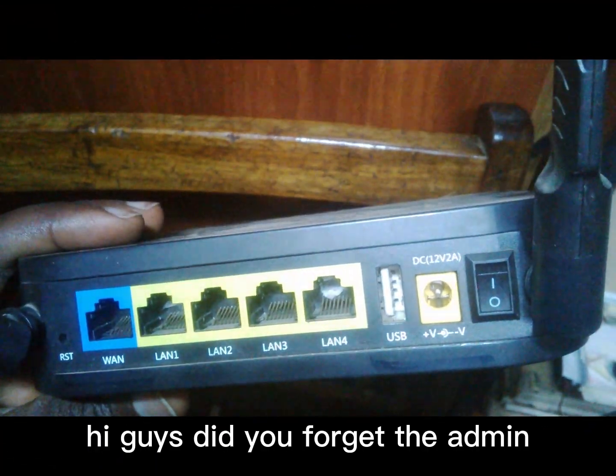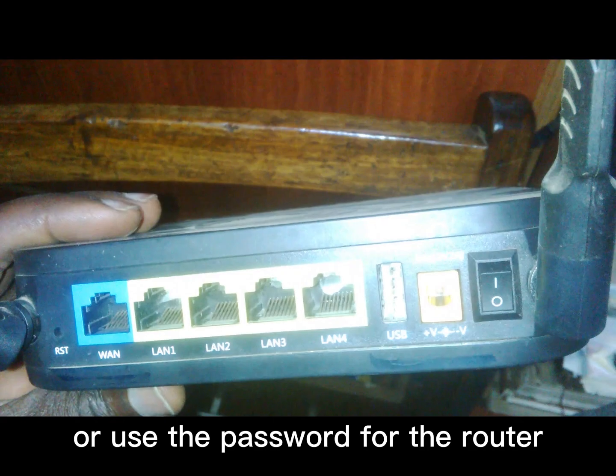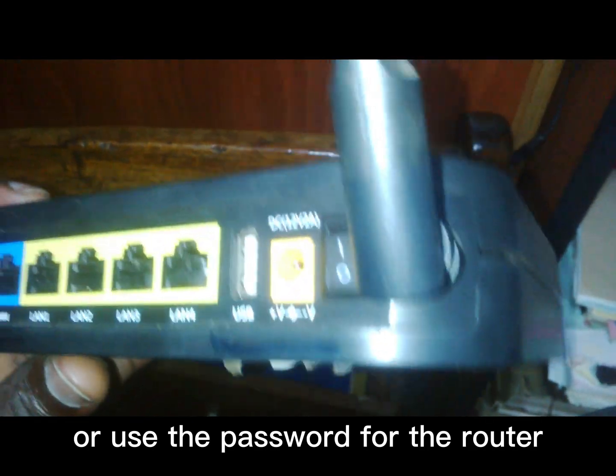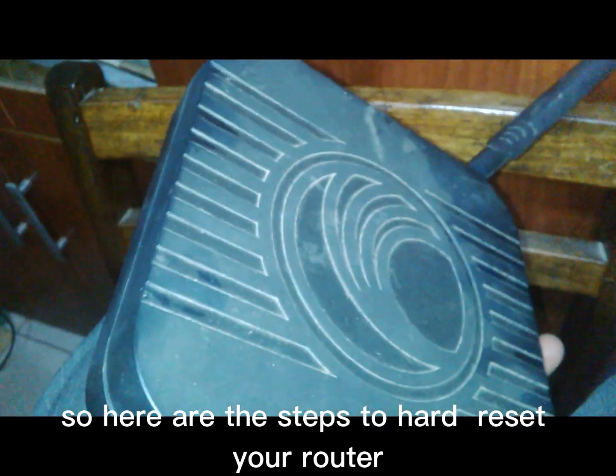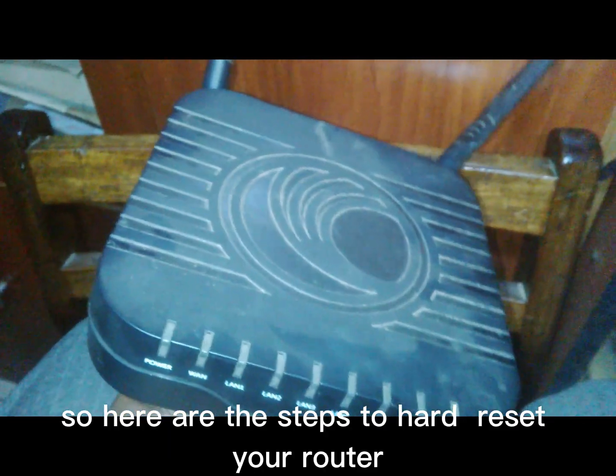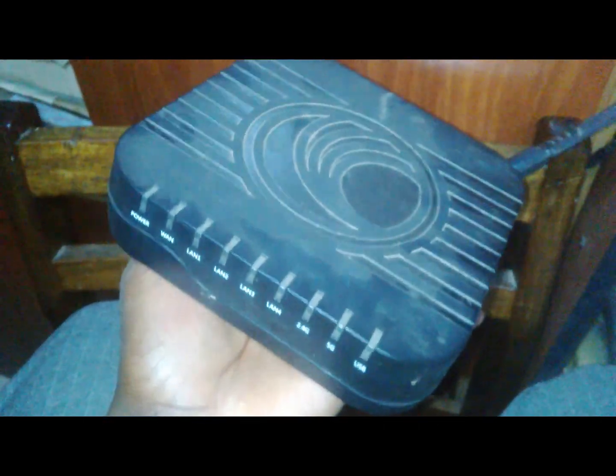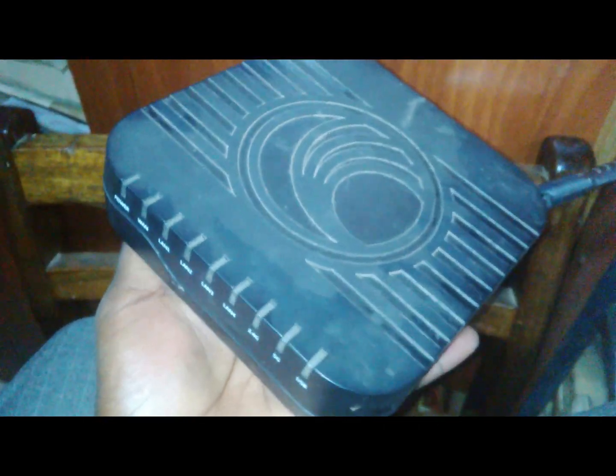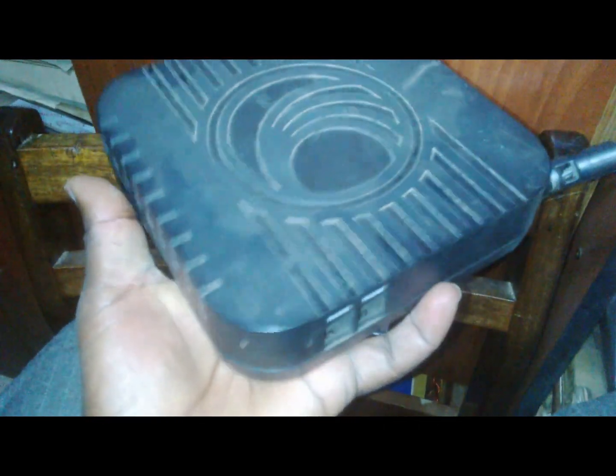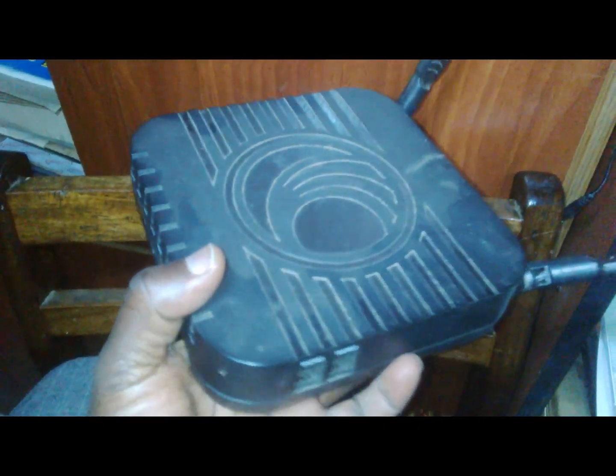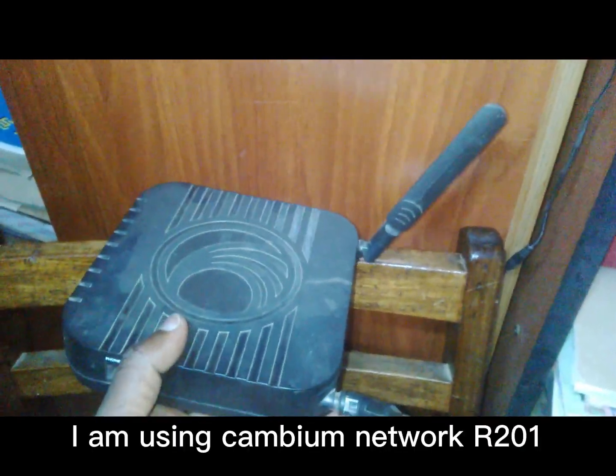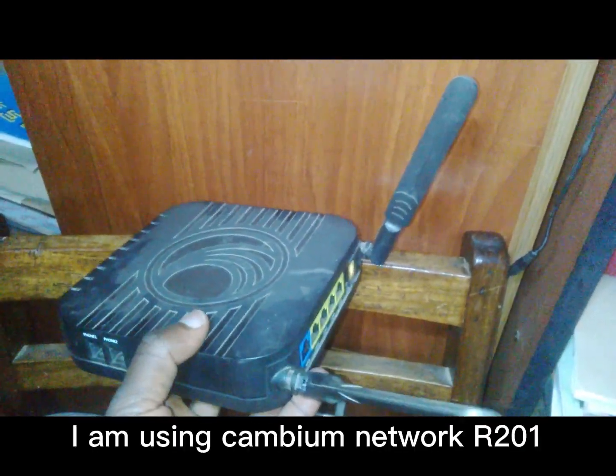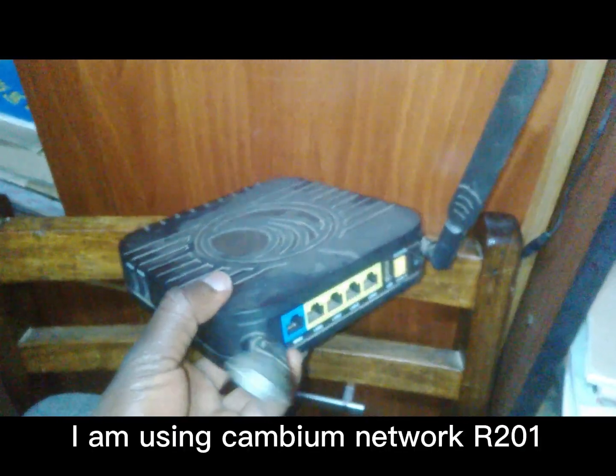Hi guys, did you forget the admin or user password for the router? So here are the steps to hard reset your router. I am using Cambium Networks router 201.